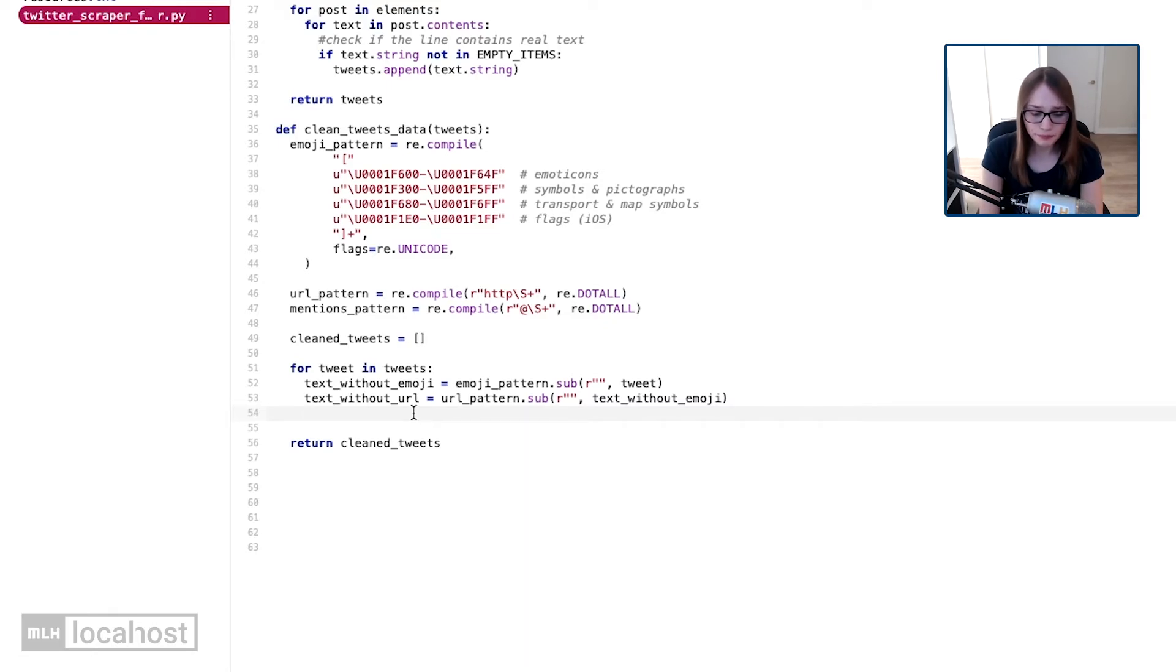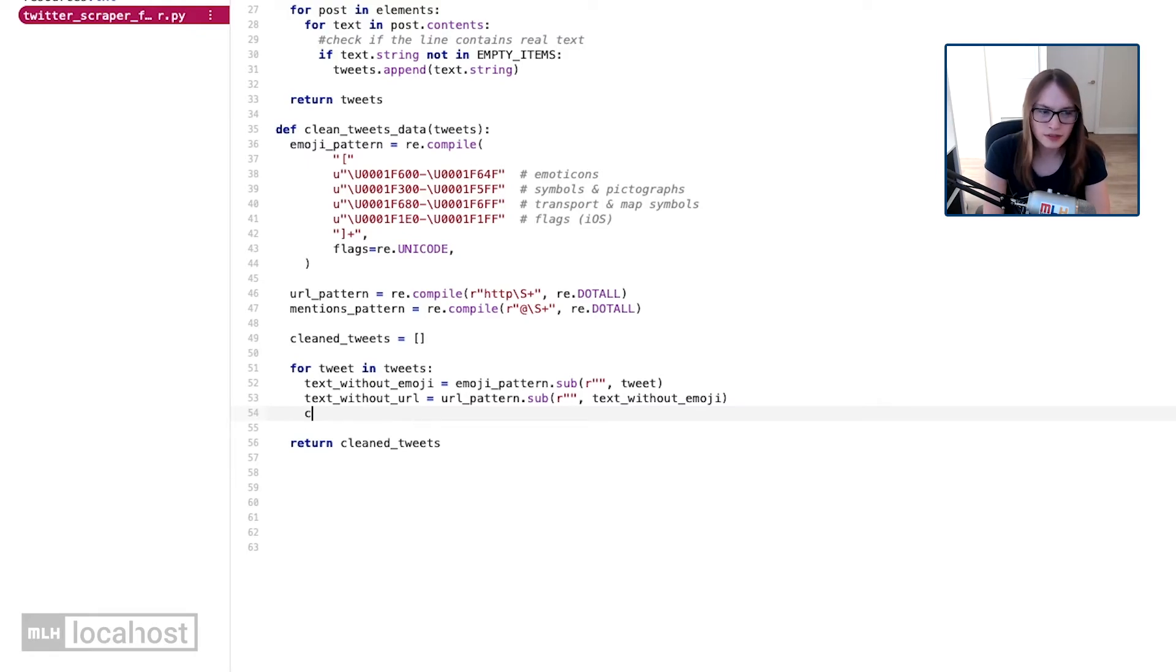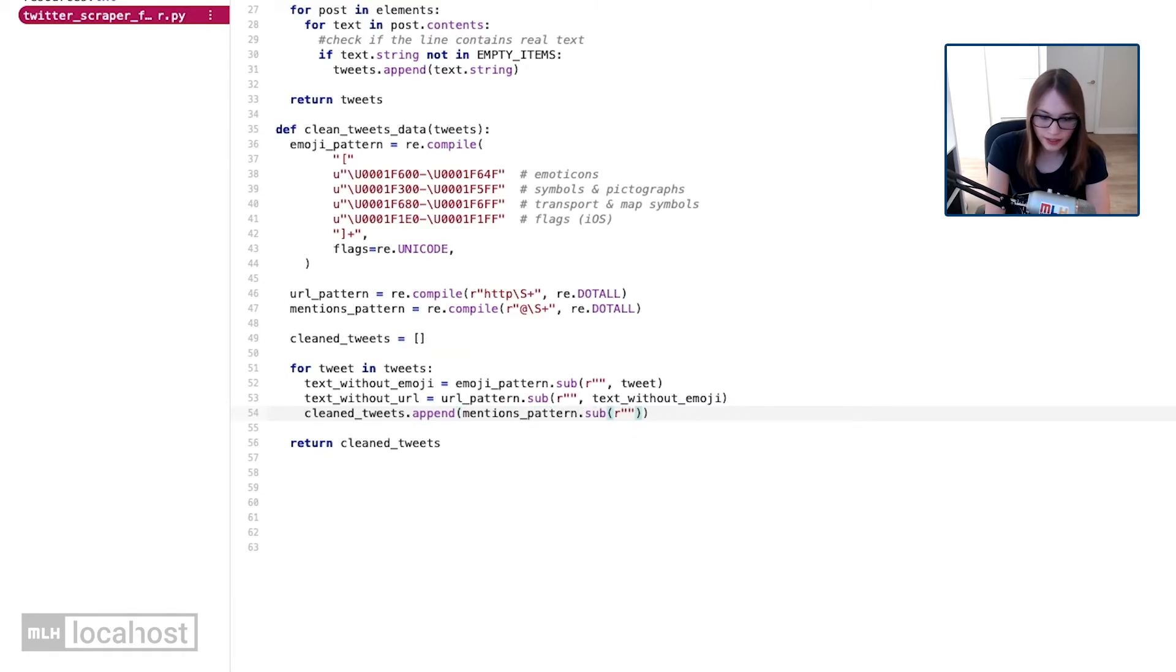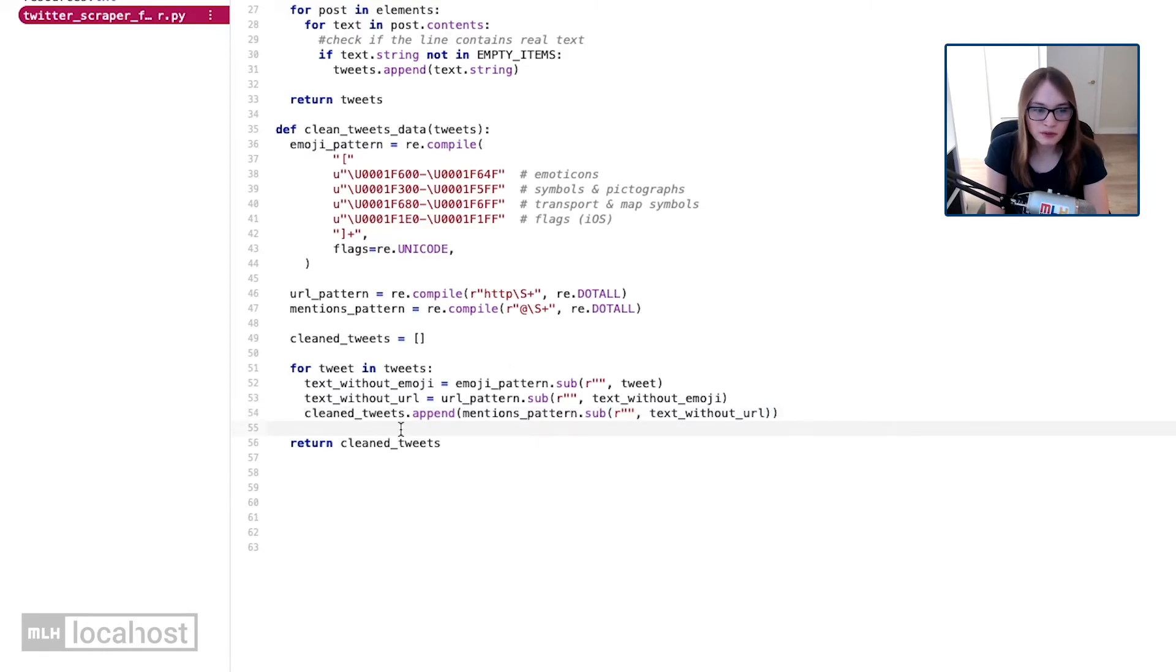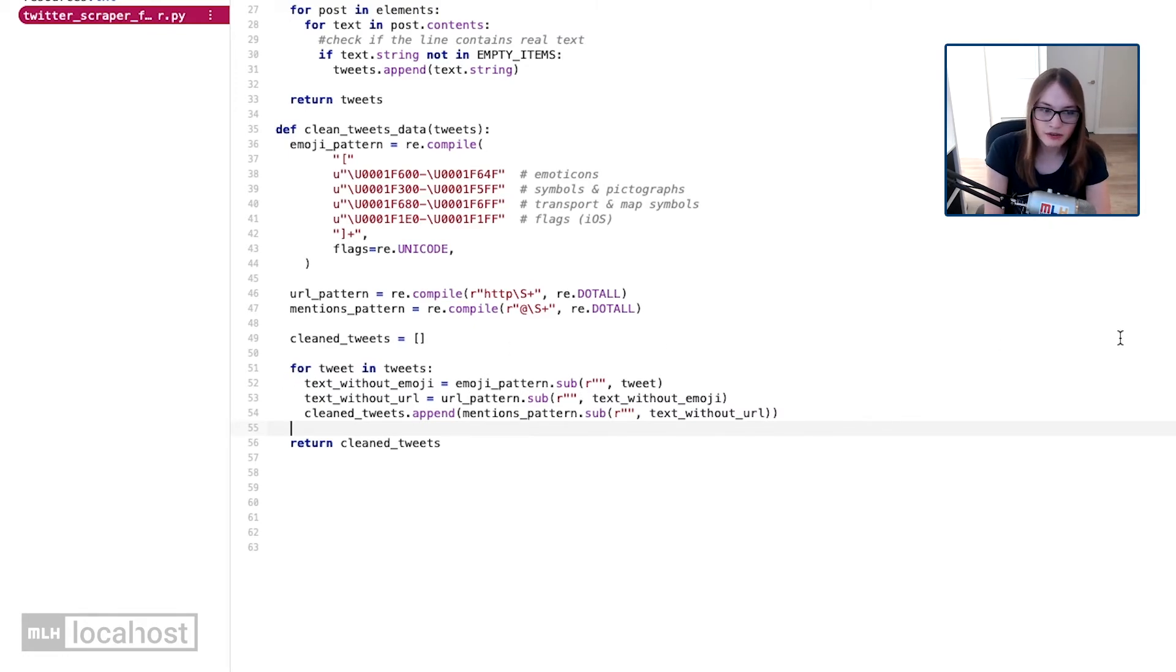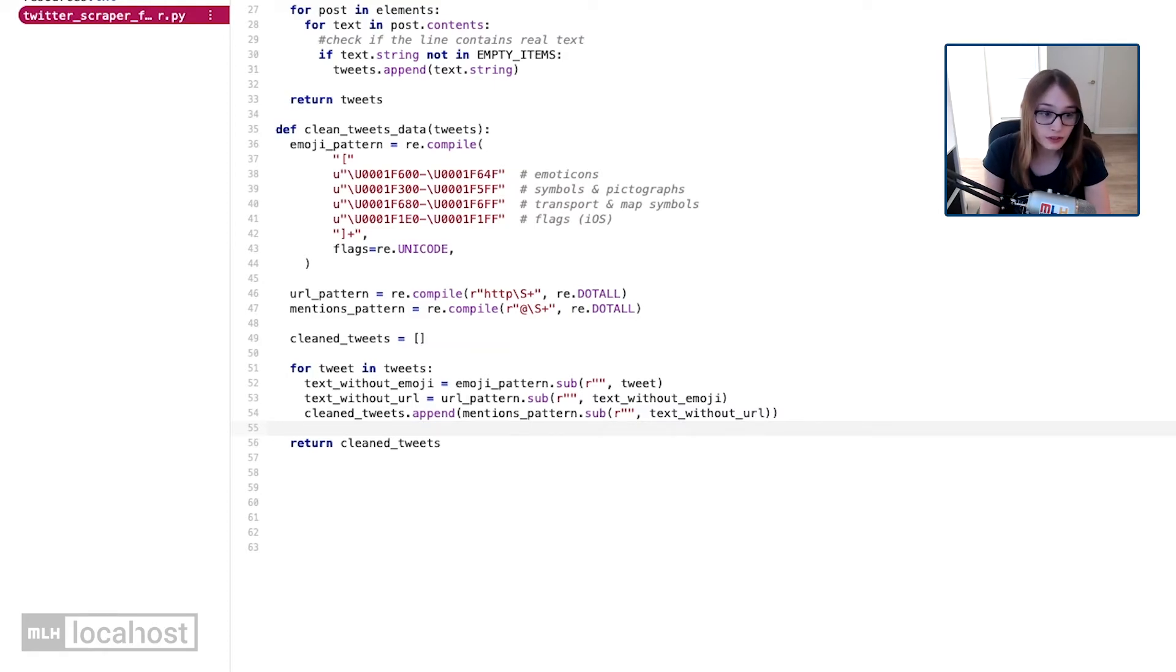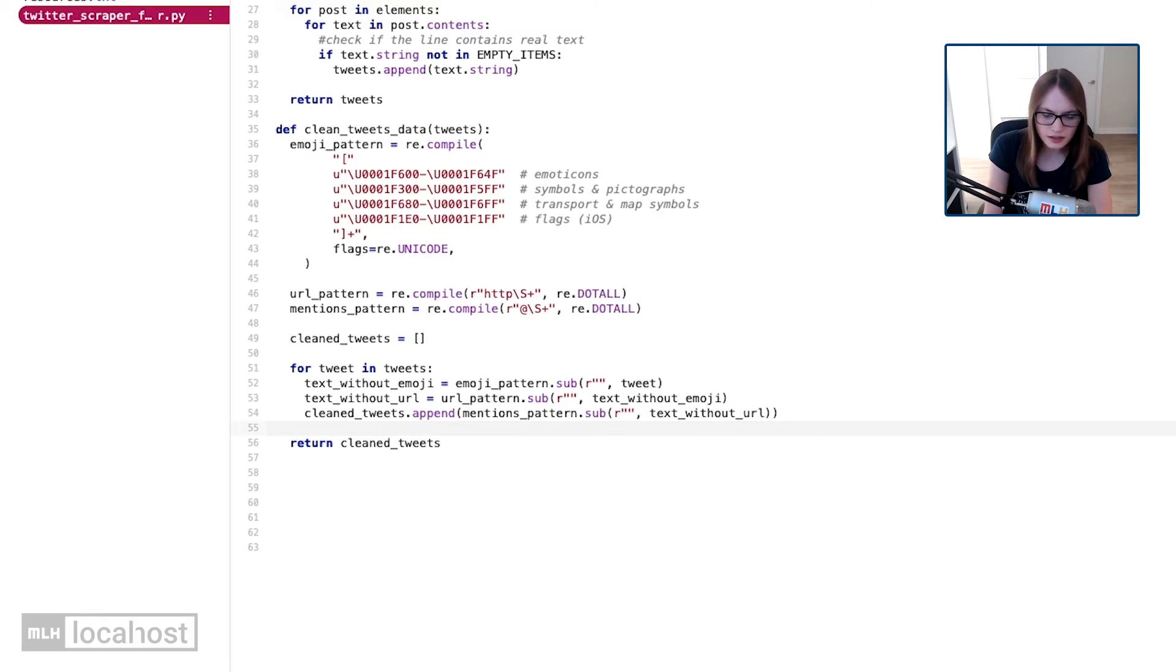Okay. Well, finally, we want to apply our mentions pattern, but I'm not actually going to create a new variable for that. Instead, I'm just going to say cleaned tweets.append. So add to clean tweets the result of running mentions pattern.sub. And again, I'm going to replace it with nothing. It's going to be text without URL. And again, be careful of typos. And that is it. So it means that when we loop through all of these tweets, we're first of all going to remove the emojis. Then we're going to remove the URLs. And finally, we're going to remove the mentions and then append them to our list of tweets. And finally, we're going to return those tweets. Well, we just created a function that removes all of these unnecessary characters from our tweets now.